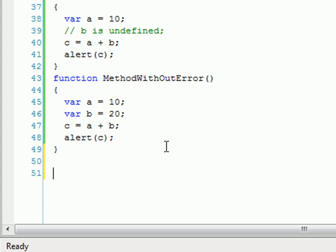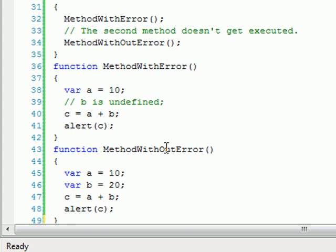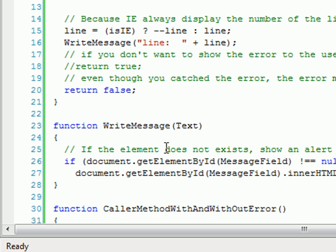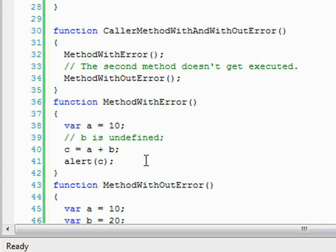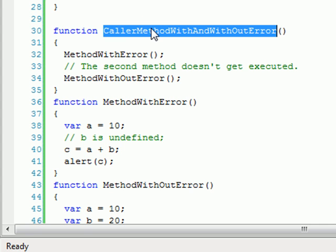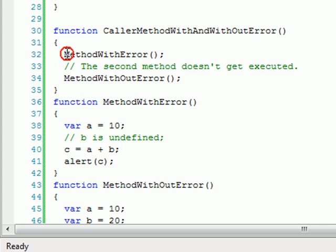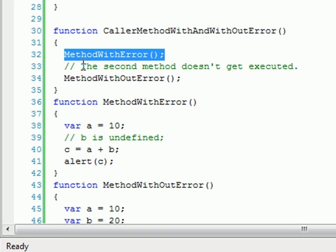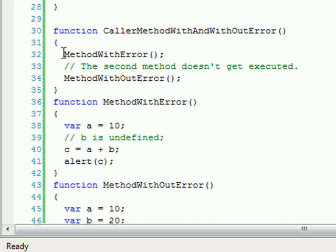But then you can notice one thing. Our code method was supposed to call two other methods, MethodWithError and MethodWithoutError, but what happened was the second method didn't get executed. Why? Because when there's an error in your code, the flow of the application just stops.